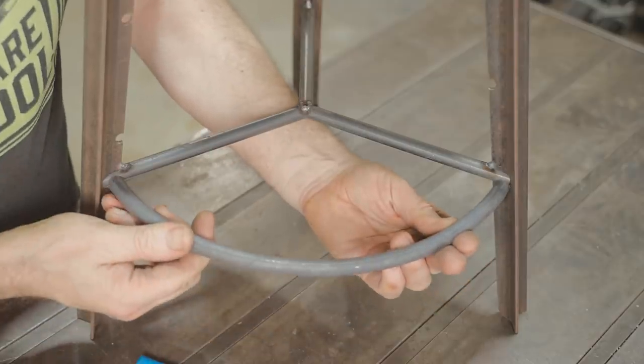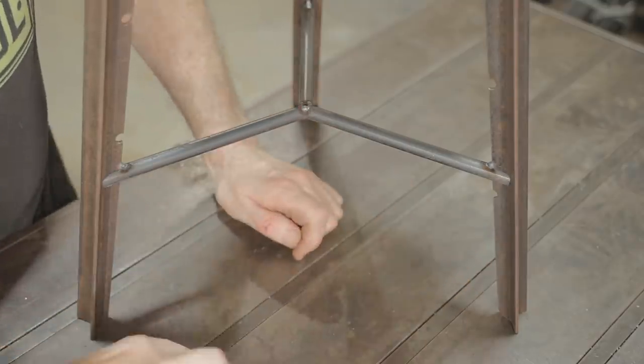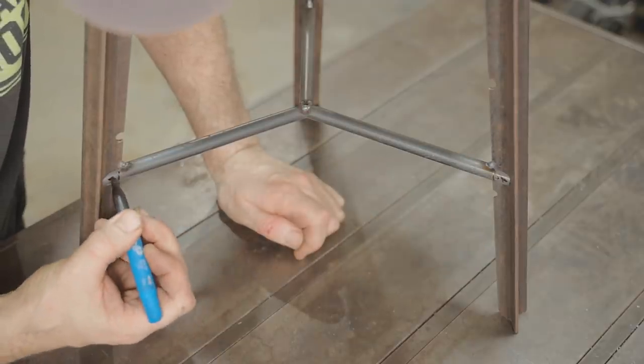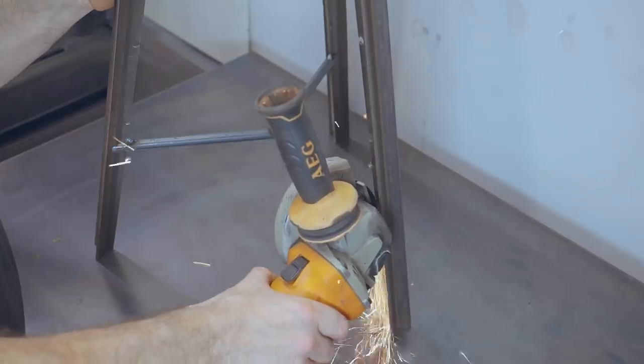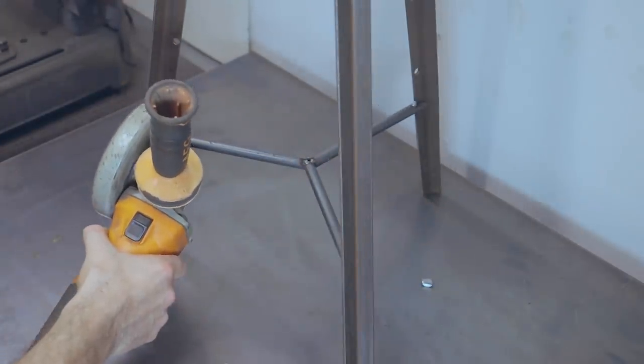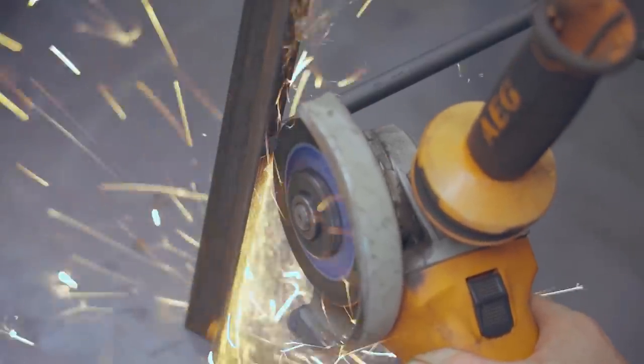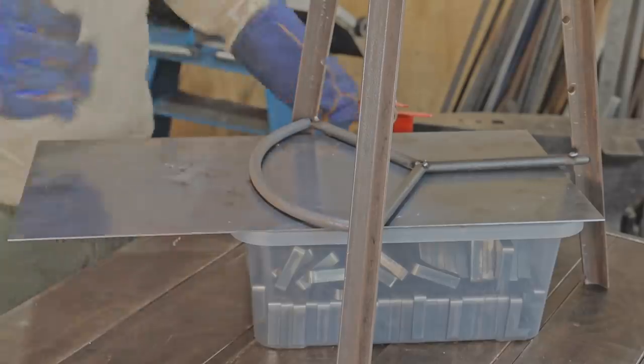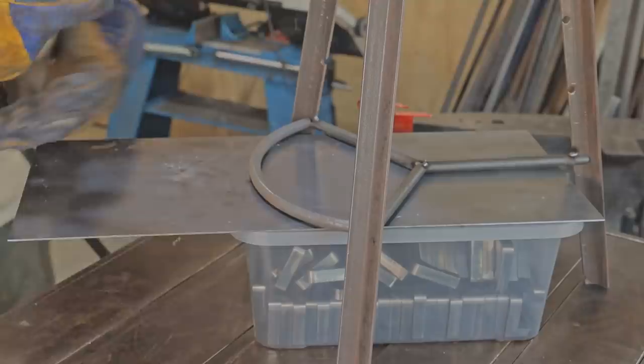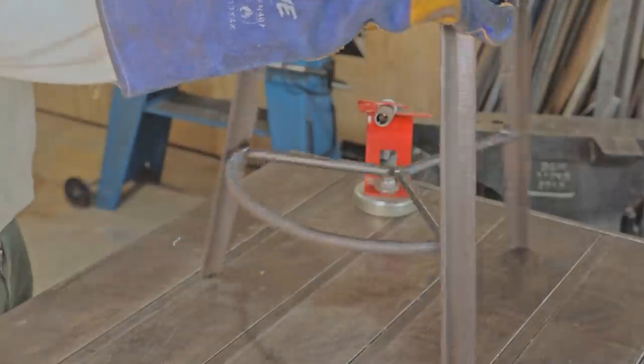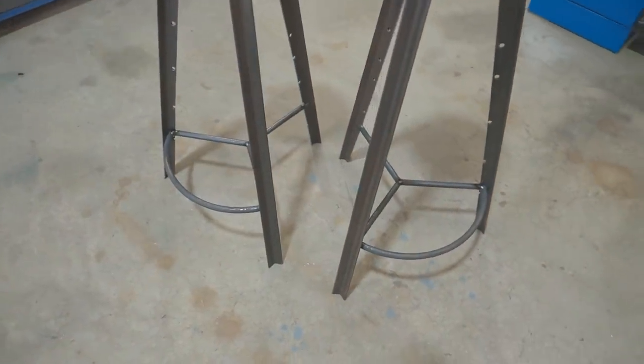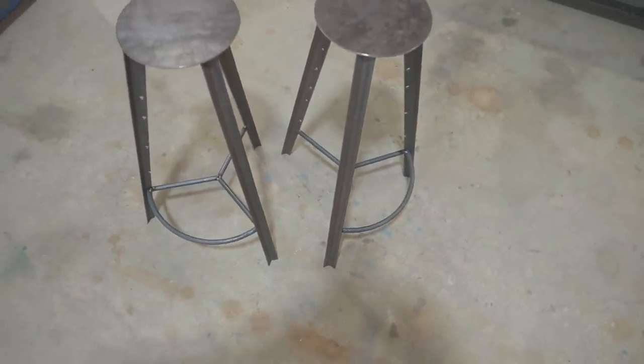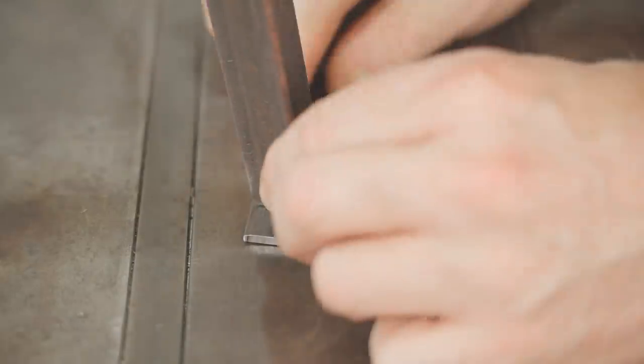That fits really well so next I'll remove the small pieces of rail so I can weld the footrest directly to the legs. I reckon they're starting to look pretty good. The last thing I'll do other than the seats is to add some feet.